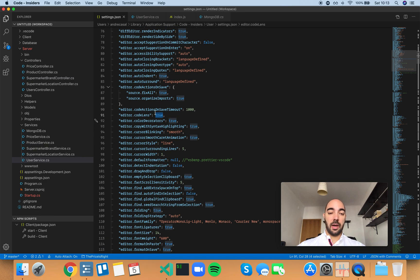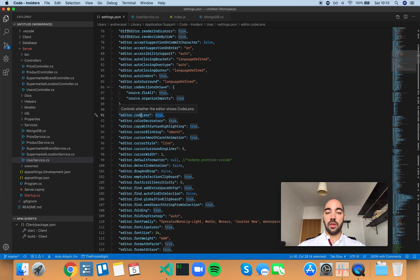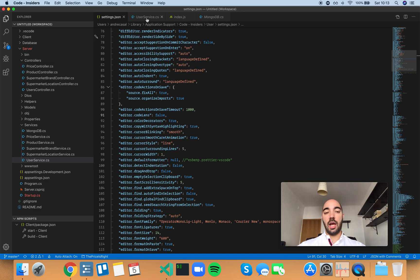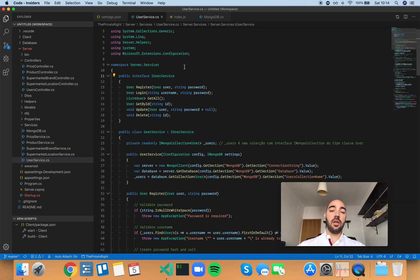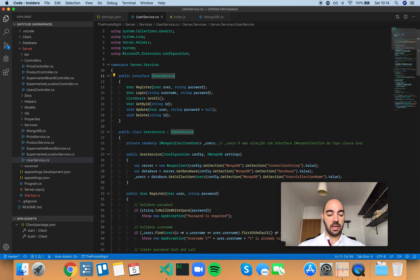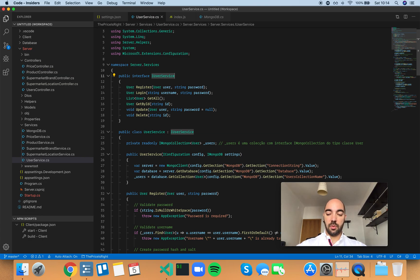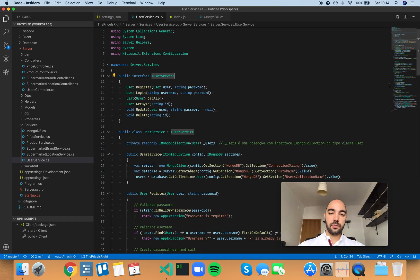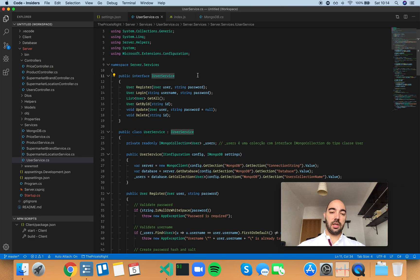Just mind you that this controls whether the editor shows CodeLens. So, it just pertains to the fact that it shows it or not, but it will still work. Right? If you press Shift F12, you can still see references. Or if you press Option F12, you can see implementations. So, CodeLens still works. You just don't have those links anymore.